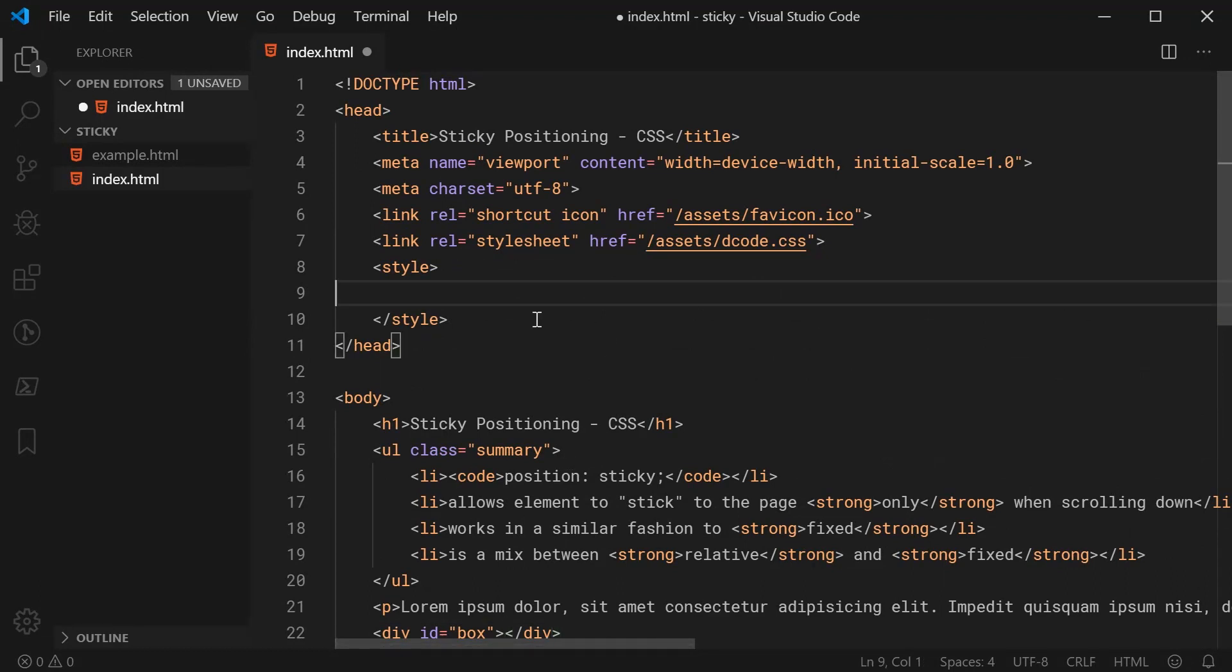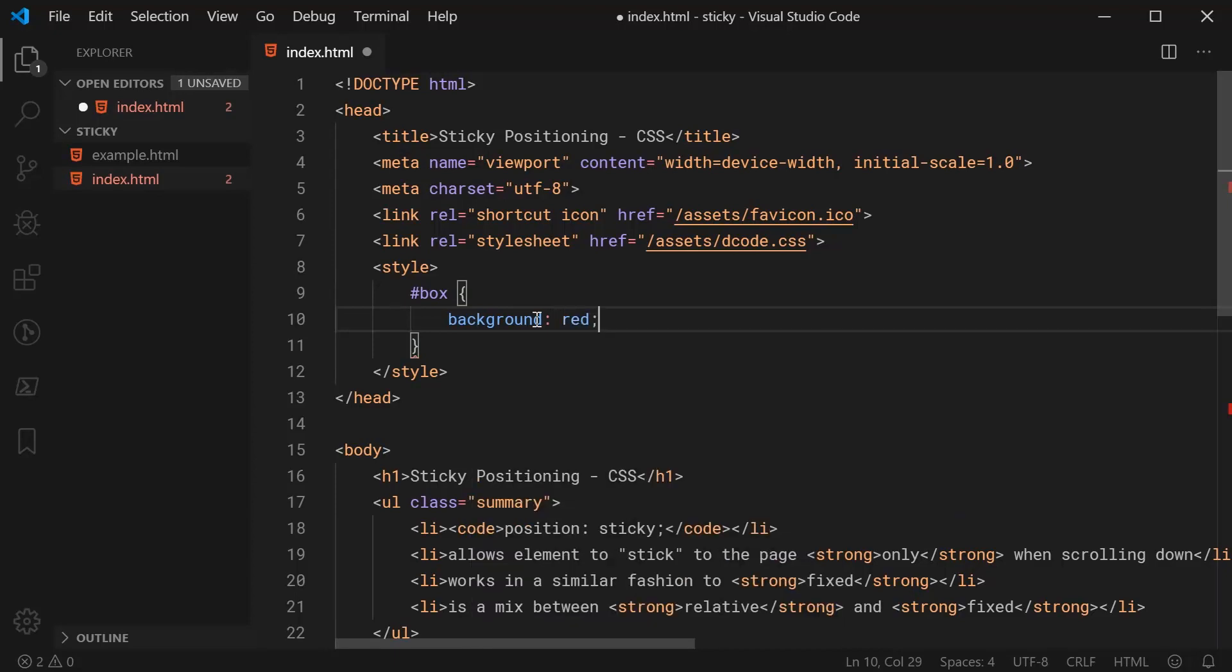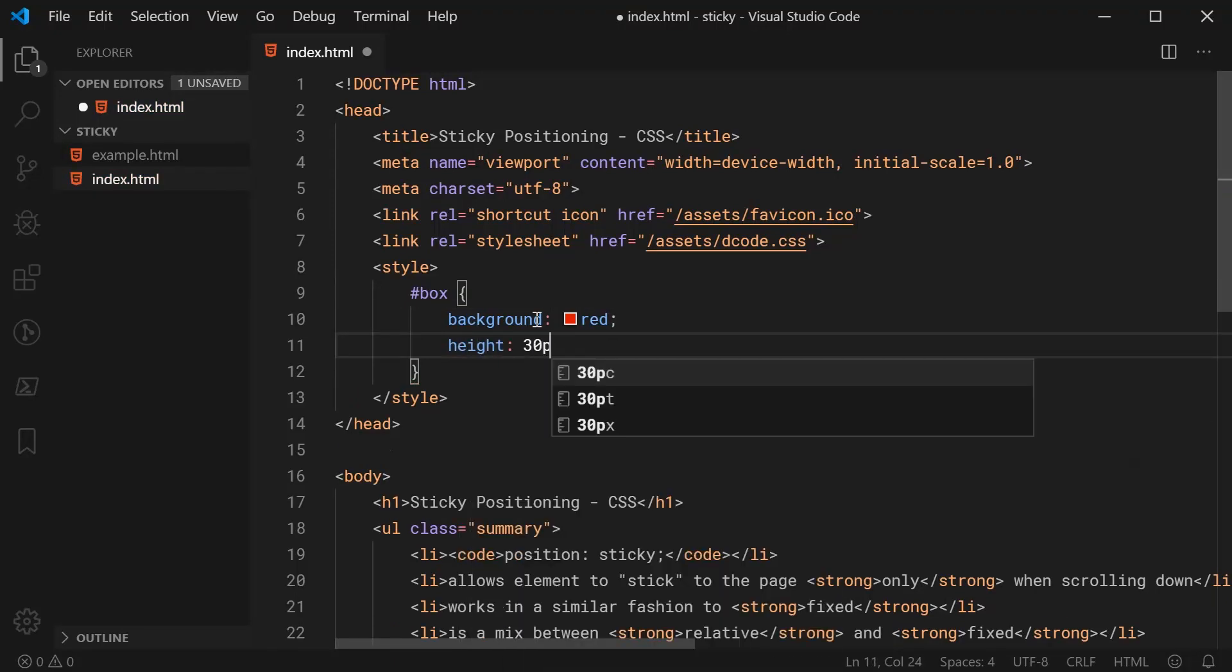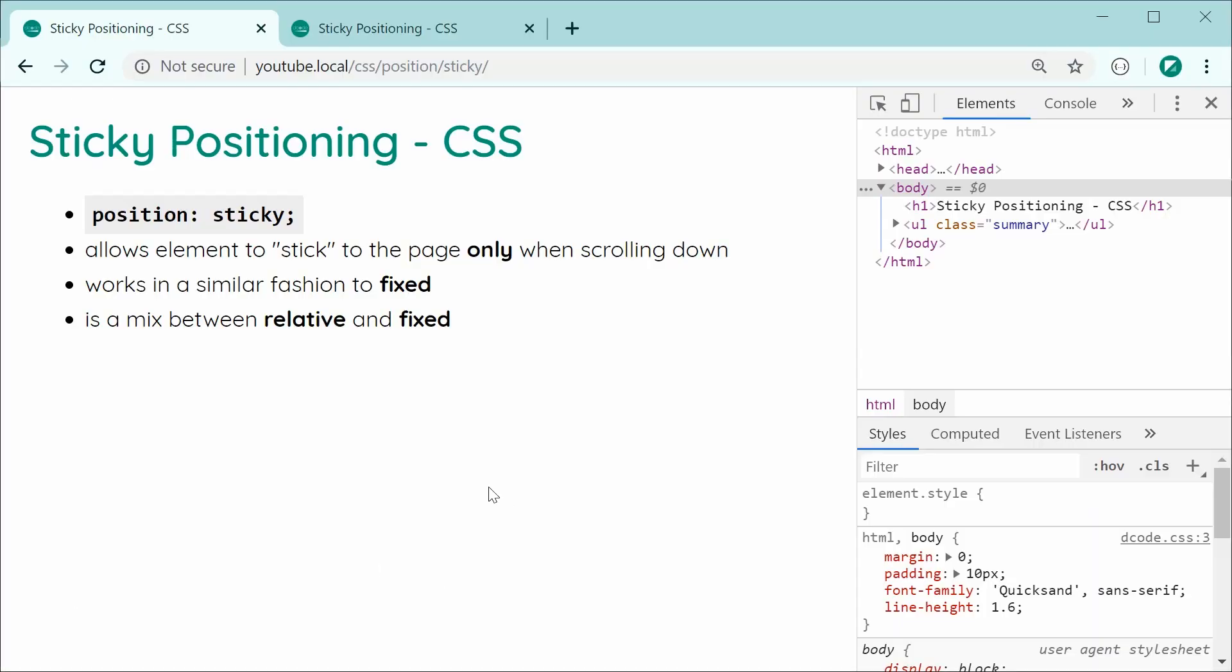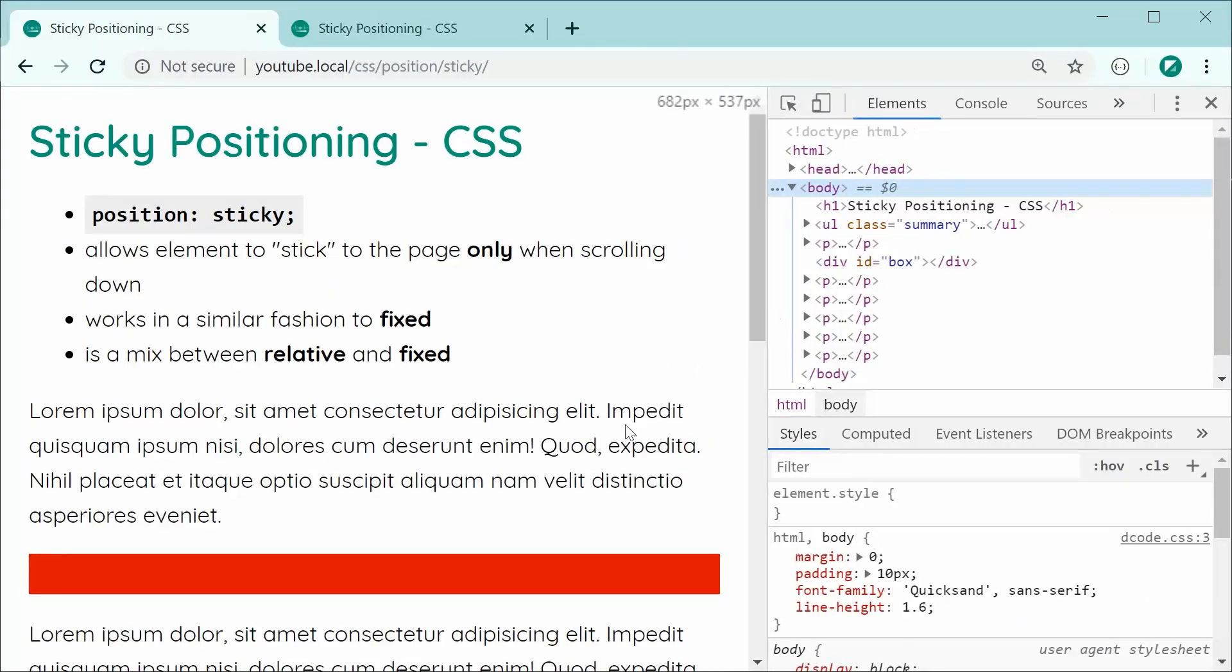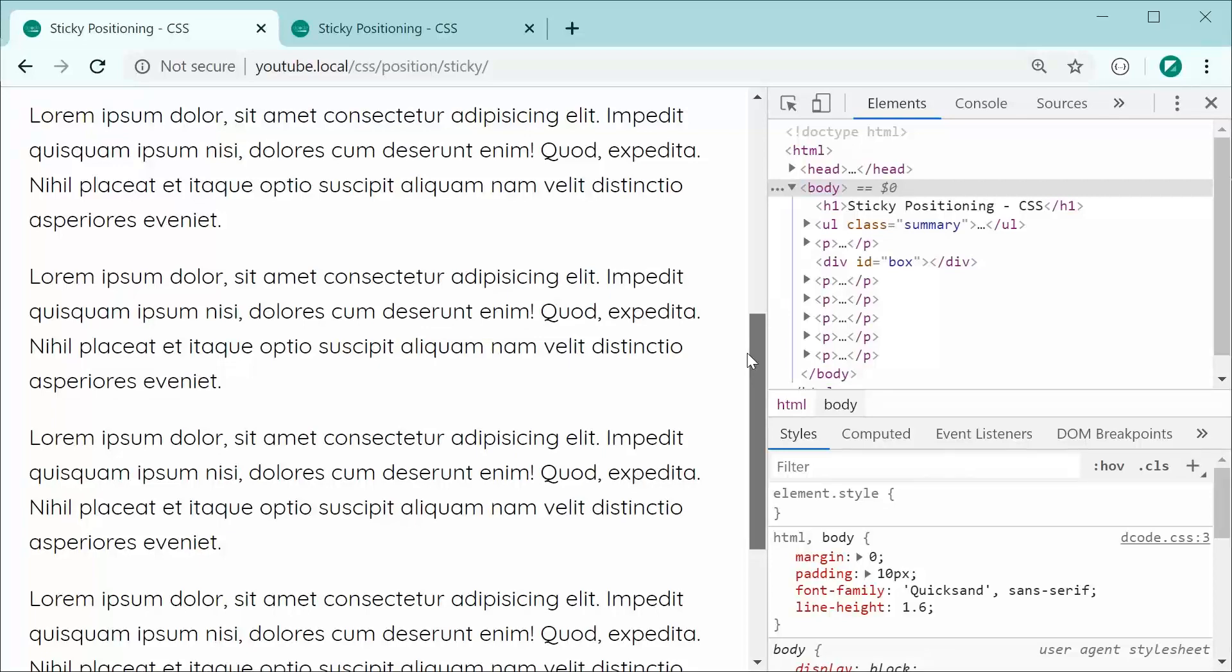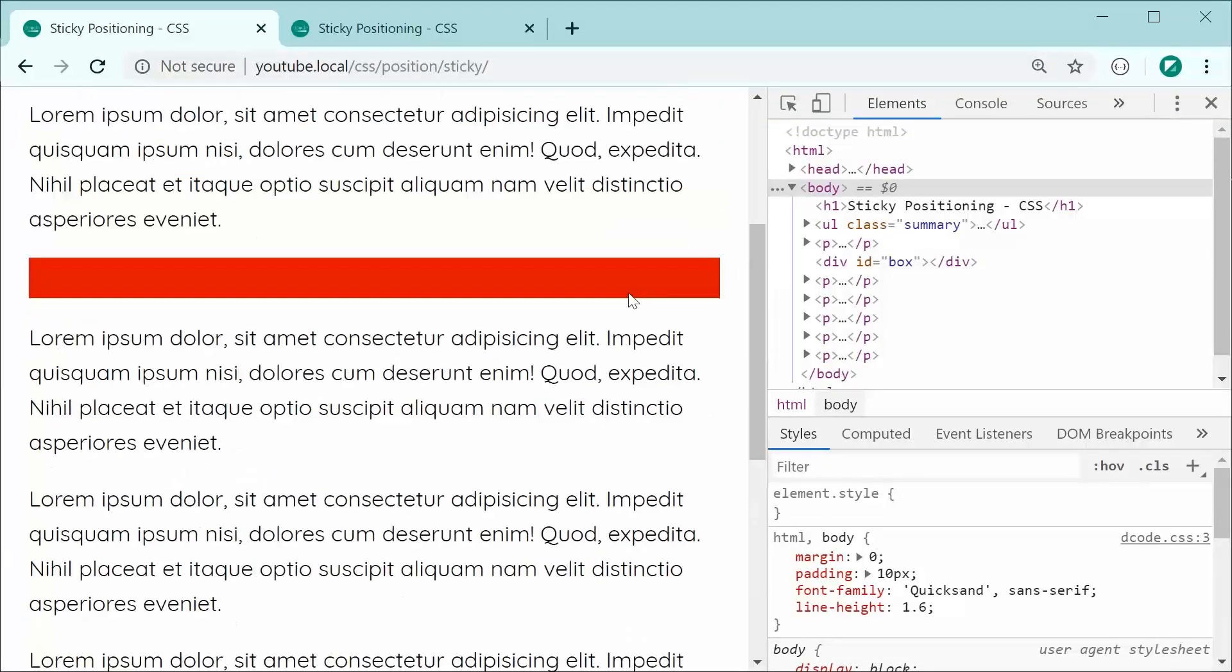So inside the CSS, let's target the box id and say background and make this red and also give it a height of 30 pixels. So now saving this and refreshing, we can see, of course, it's going to behave just like you would expect it to. As we can see, if I was to scroll down even past the box, it still remains where it is. So it's working perfectly fine.